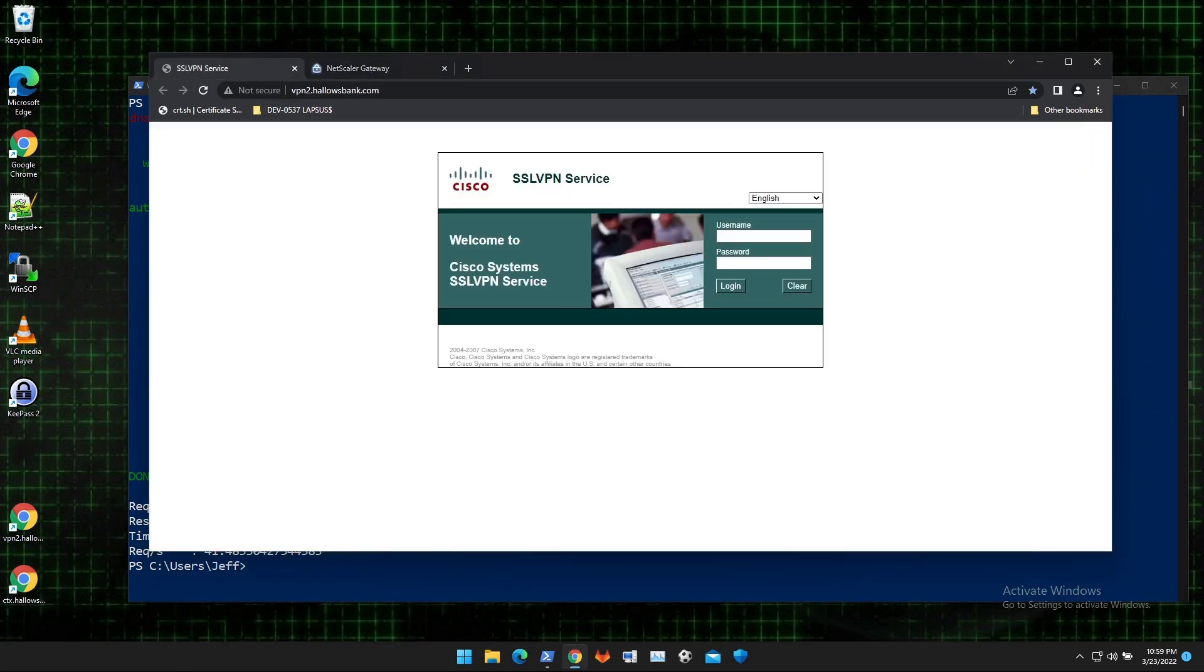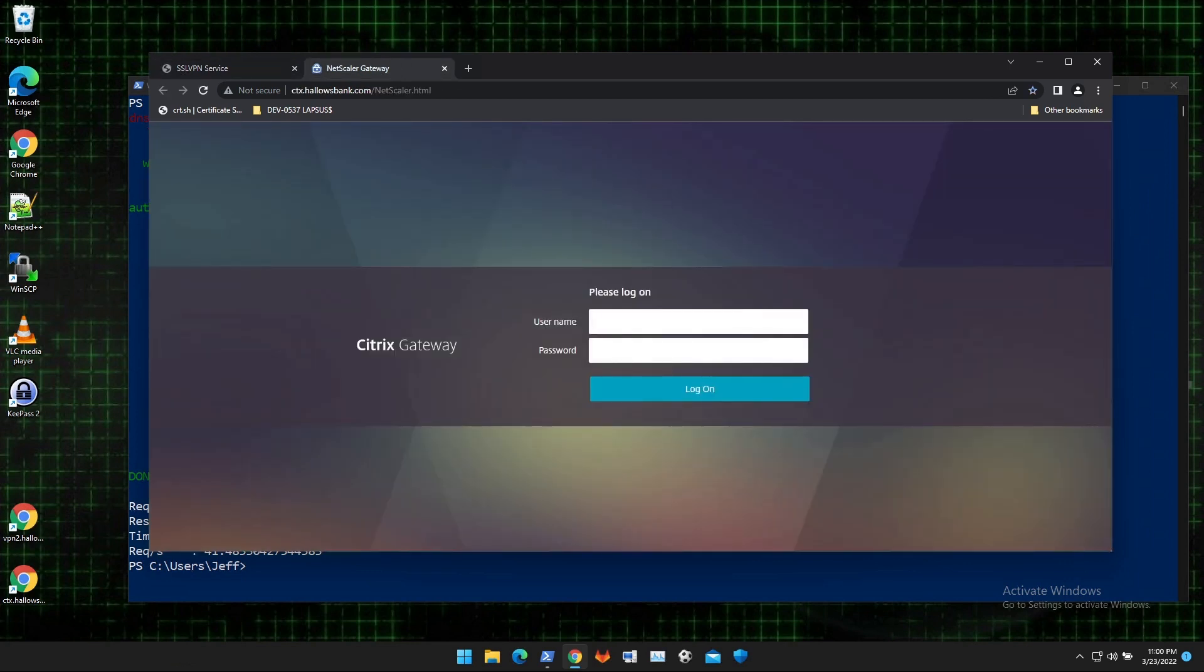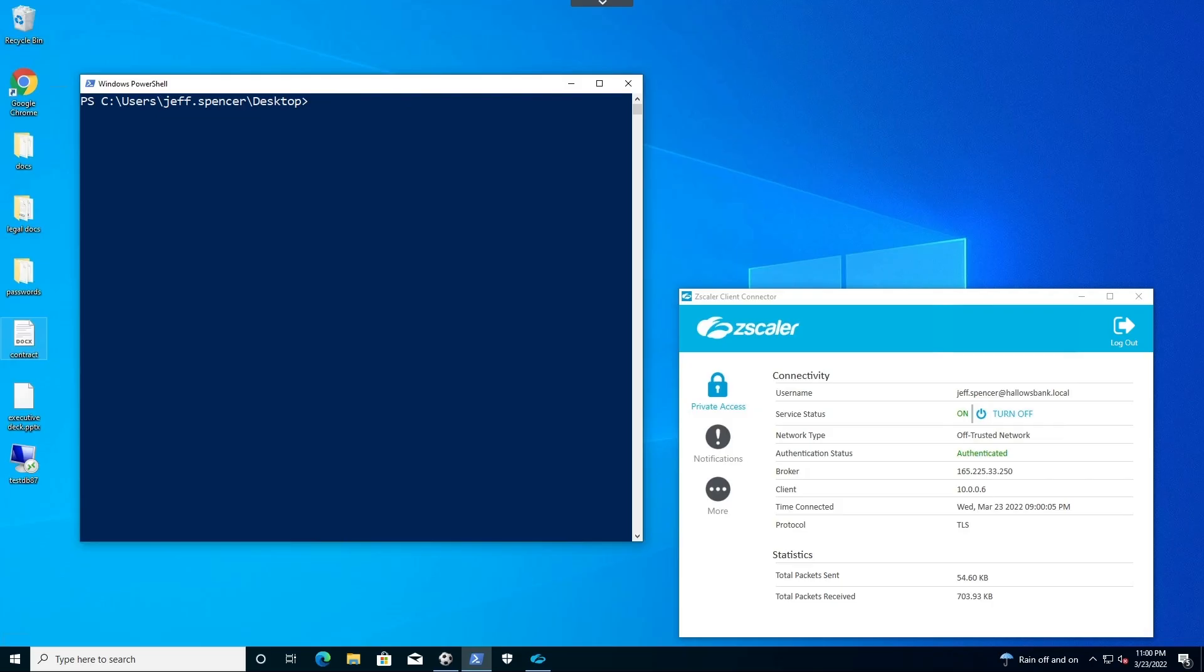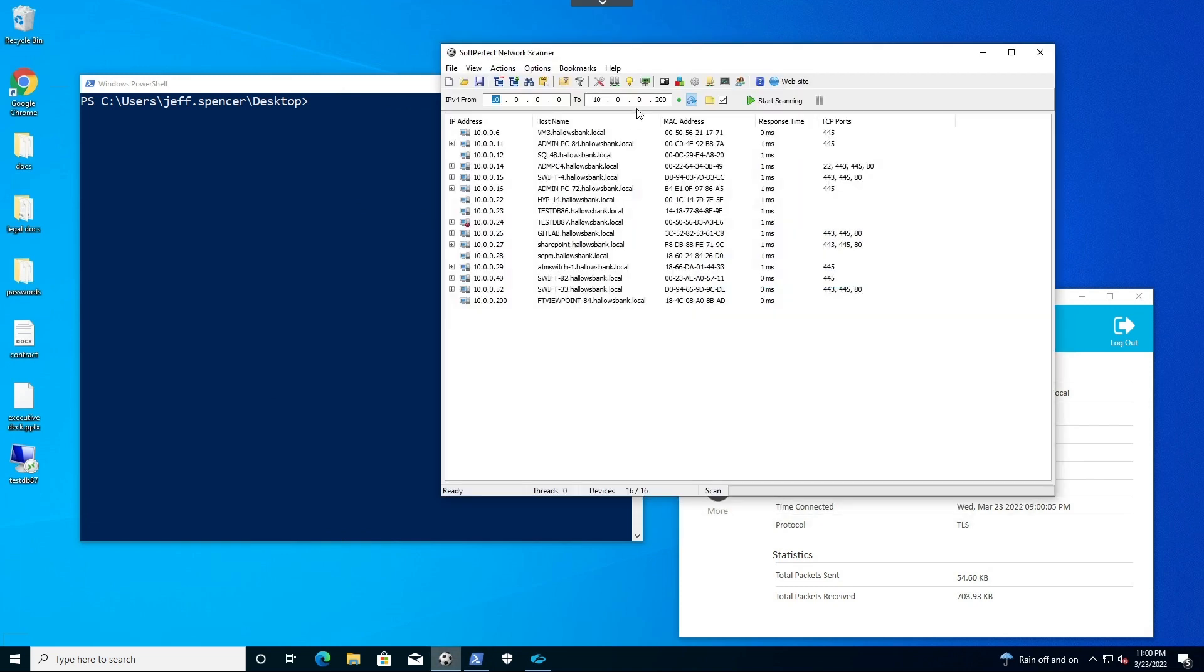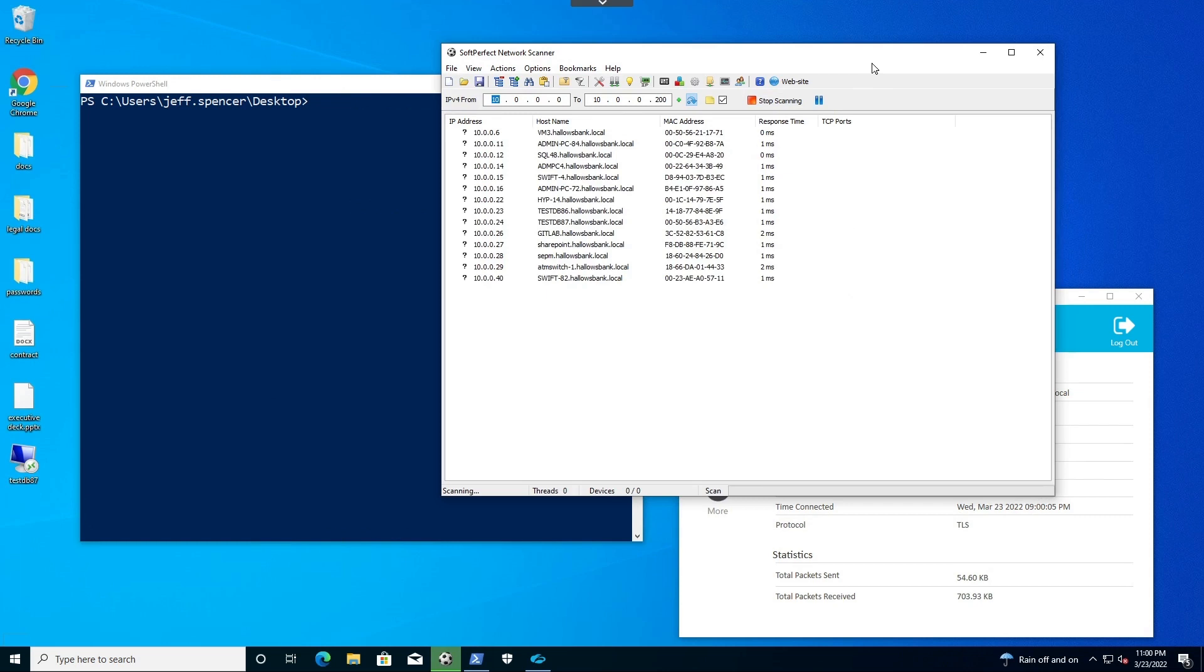Jeff Spencer happens to be a contract IT admin at HallowsBank.com and so has VPN access as well as VDI access into HallowsBank.com. And start our day of work inside the bank as an IT administrator. Jeff Spencer, as a contract admin, has a small area of responsibility, about 200 IP of space responsible for performing work.